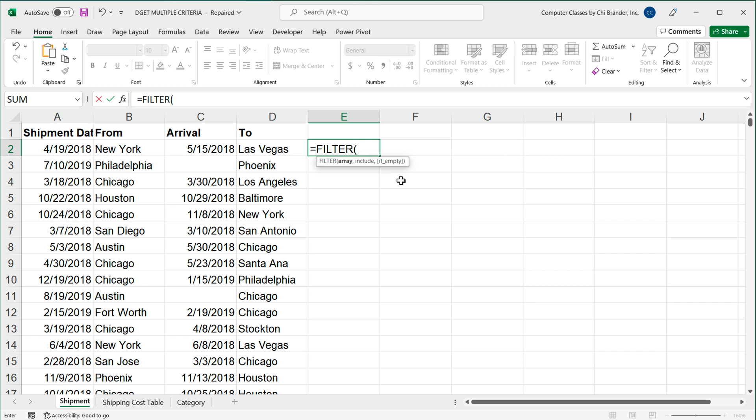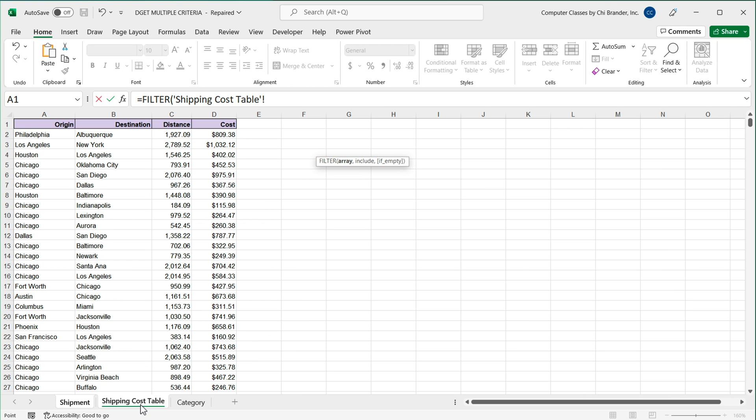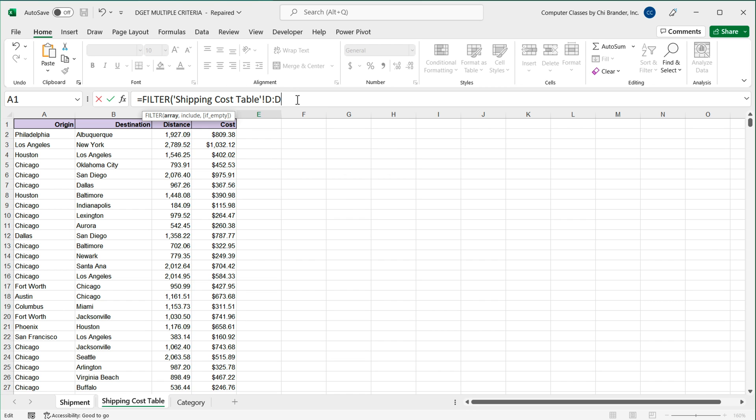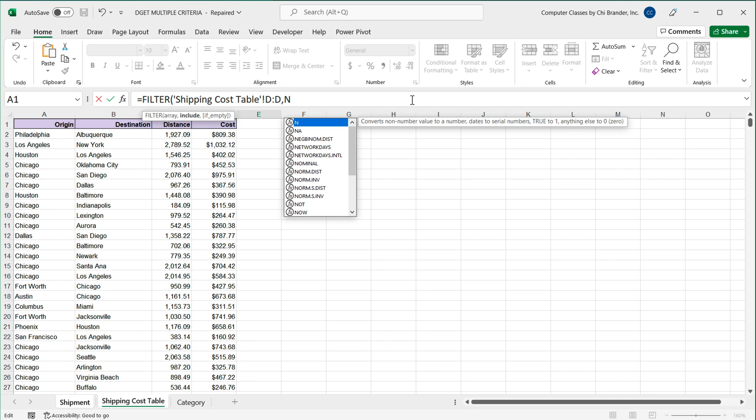And this is going to ask us for an array. So the array is going to be the results column. So I'm going to go to my shipping cost table right here and select this D column right here. So this entire column D is my results. So I'm going to go ahead and select that, comma. Then I need this include, which is basically a logical array of trues and falses. And the way I'm going to get that, I'm going to use N function.